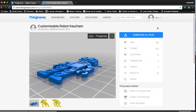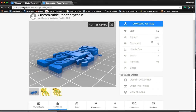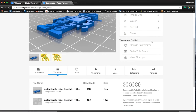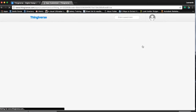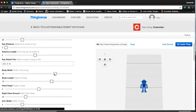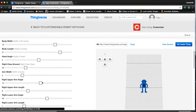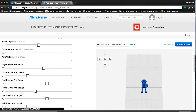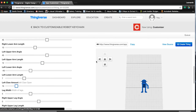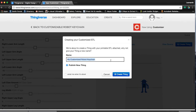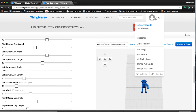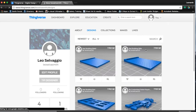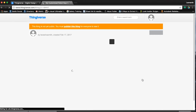One special quality of this model, referred to both in the name and in the instructions, is that it's customizable. Models that are customizable will allow you to change certain qualities of the model before you download them to 3D print. We can do this by clicking on the Open in Customizer option on the right. Use the sliders to change things like the arm or leg length or angle of the model. Once you are finished, click the blue Create Thing button. You will need to have an account to do this. Name your model, and once it's processed, it will be added to your My Things page. From there, you can download it easily. Download it now and save it somewhere you will remember — we will use it in the next video.